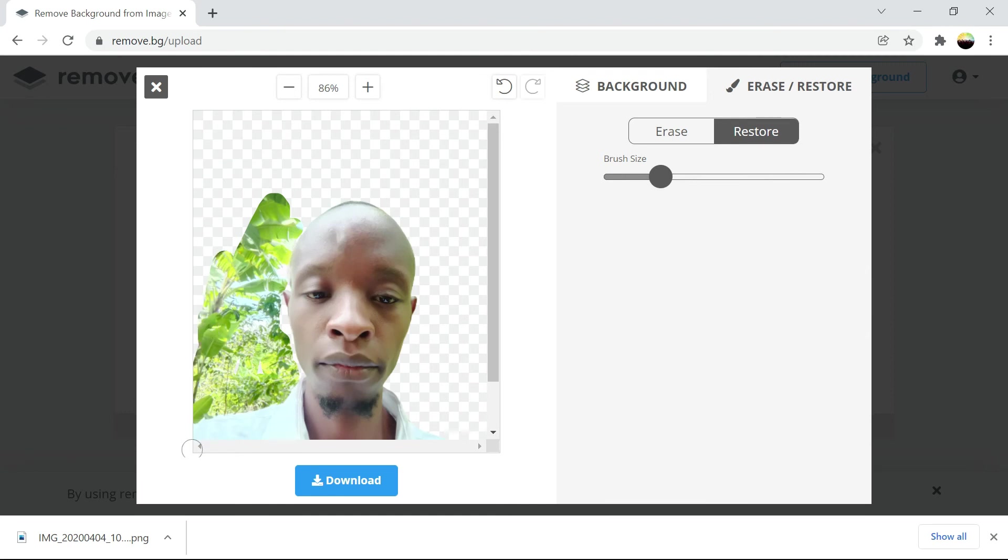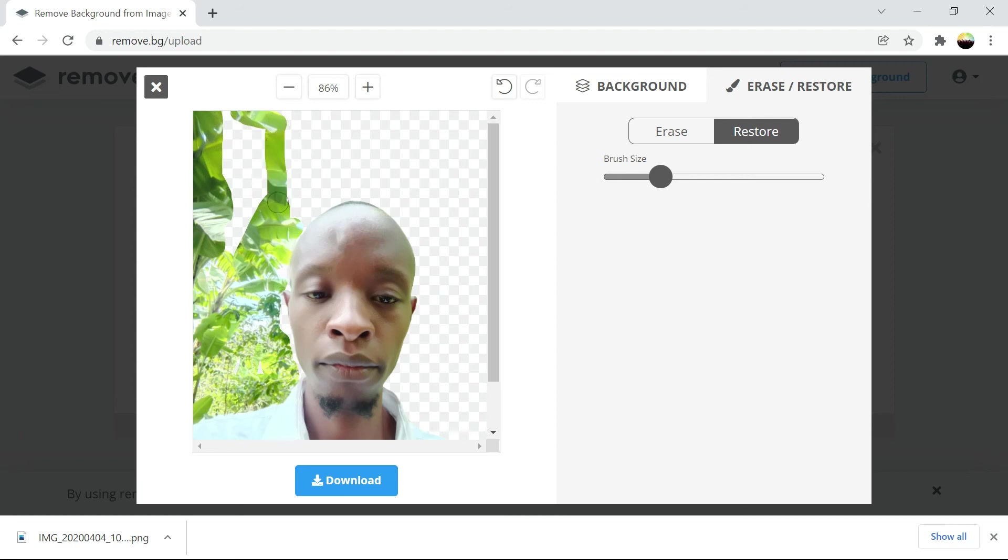In instances where you just need to remove the background partially, or when you want to add something else.